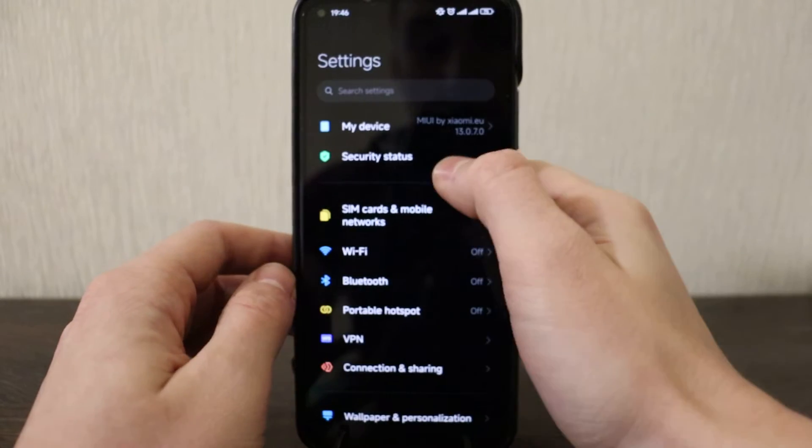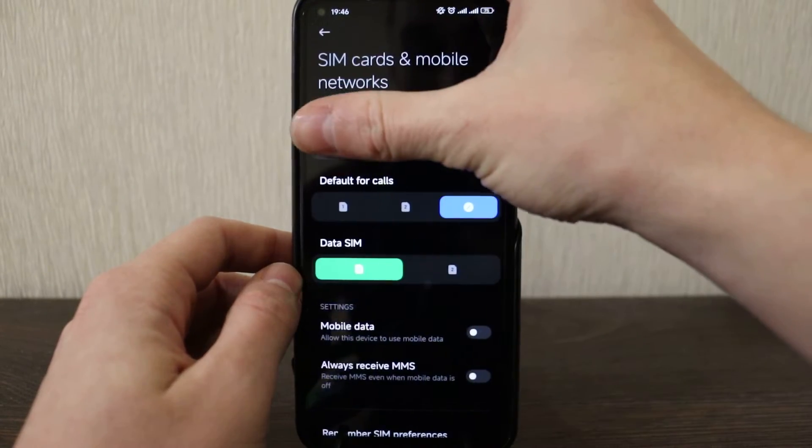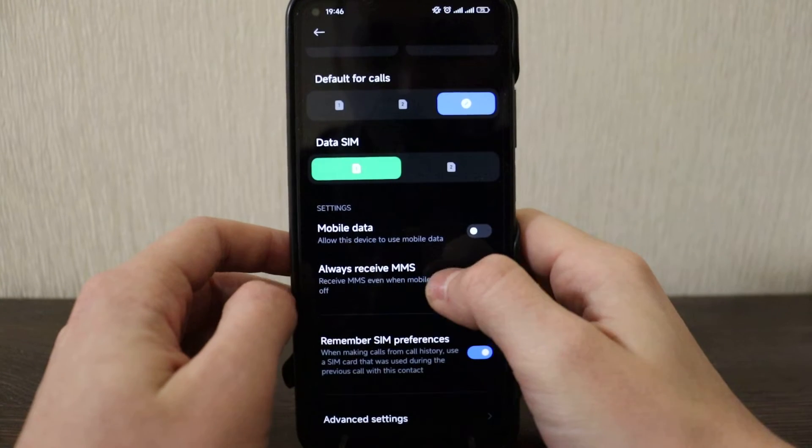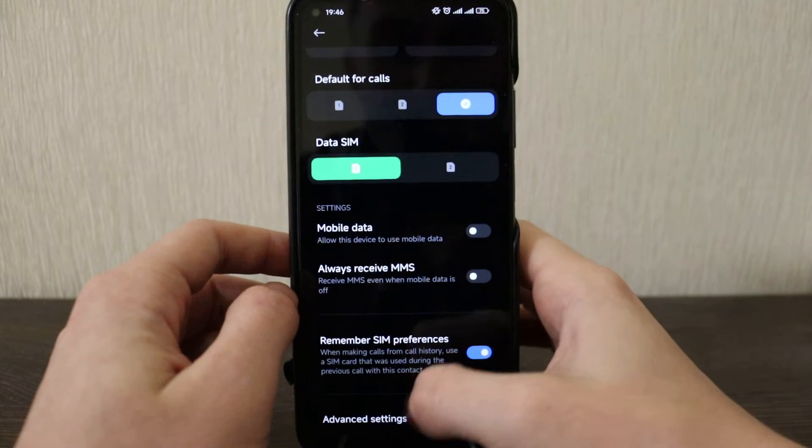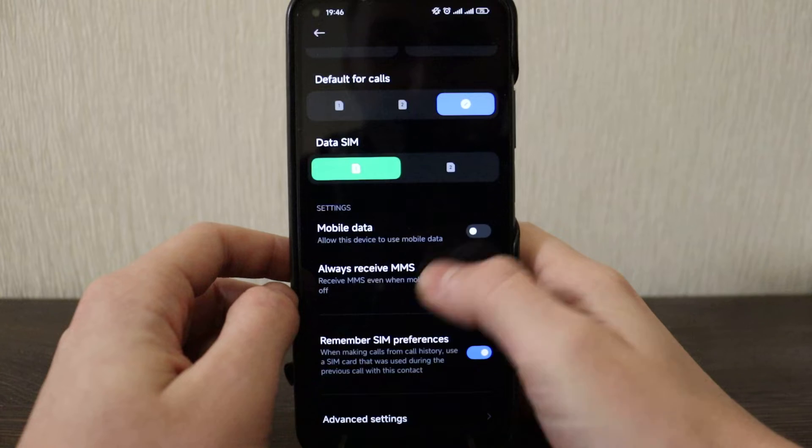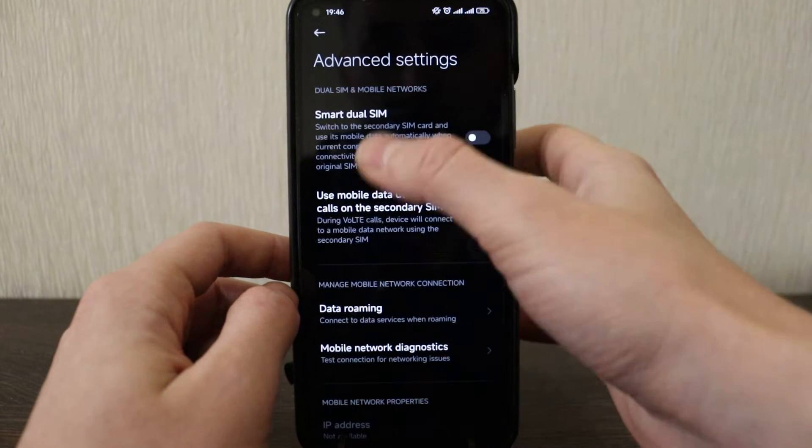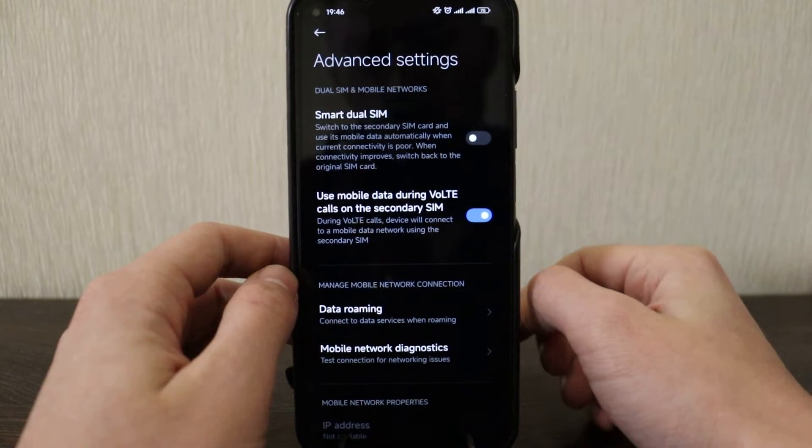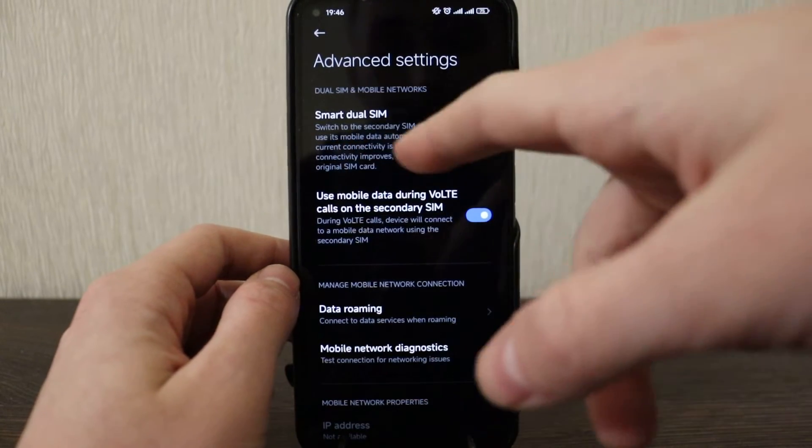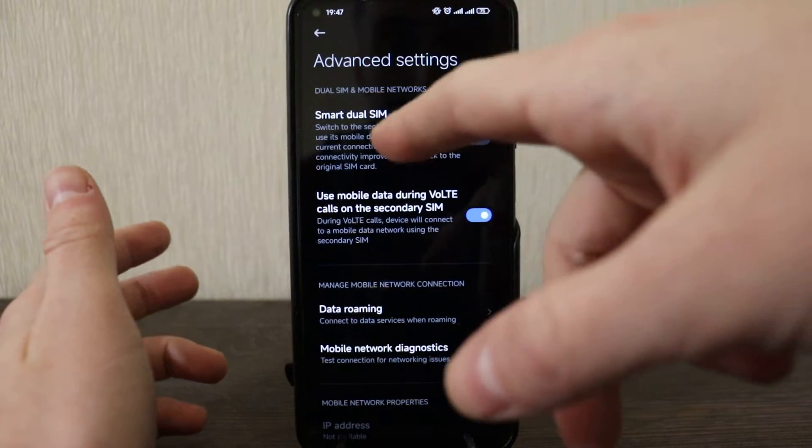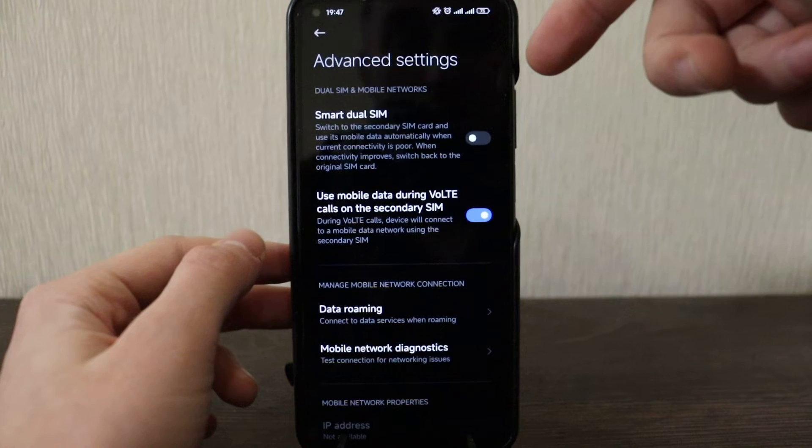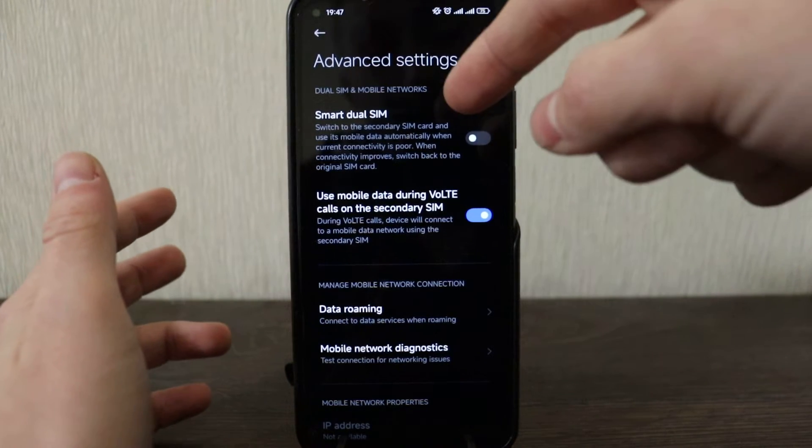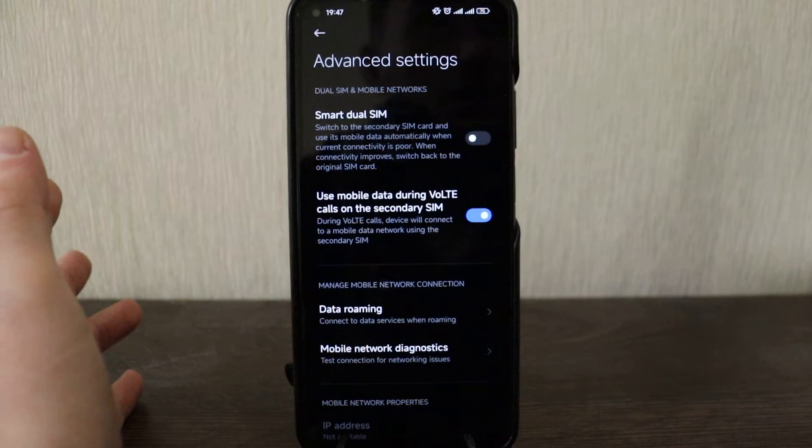All right, let's move on to the settings. So I've got SIM card settings. You have SIM preferences, mobile data, you've got smart dual SIM - it was working before in the previous one but still is here. So it means switch to the secondary SIM card and use mobile data automatically when current network is poor, so may be quite convenient. I tried many times but it didn't work for me.